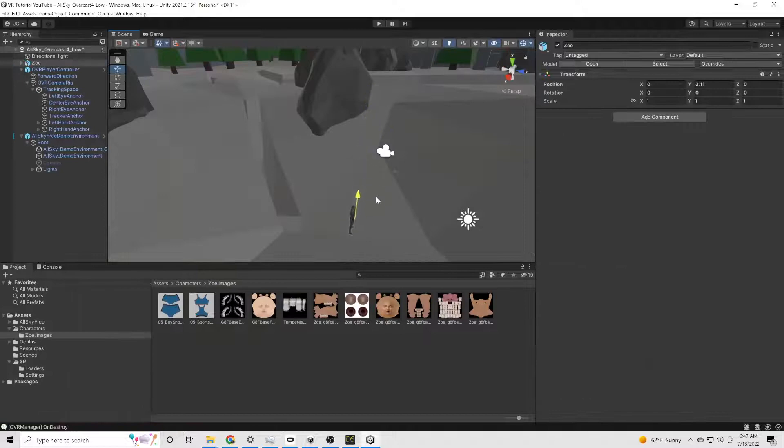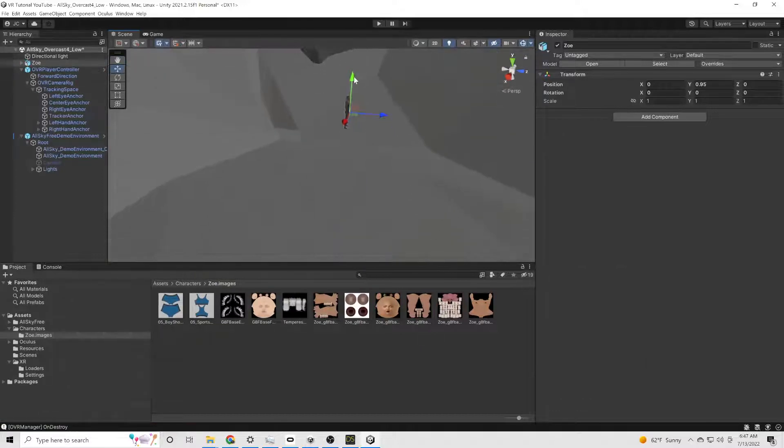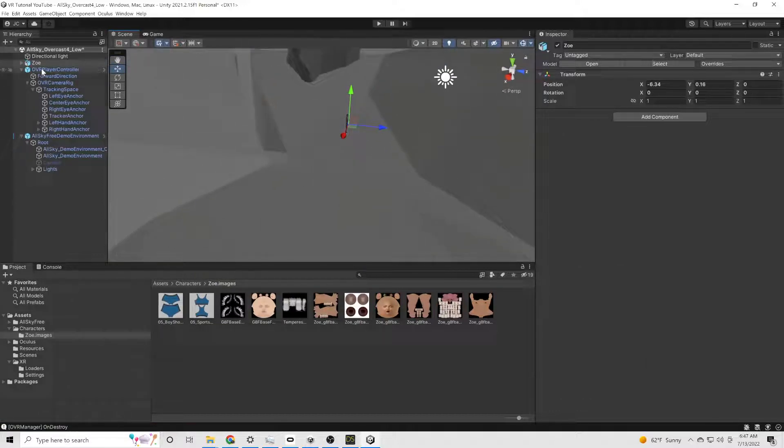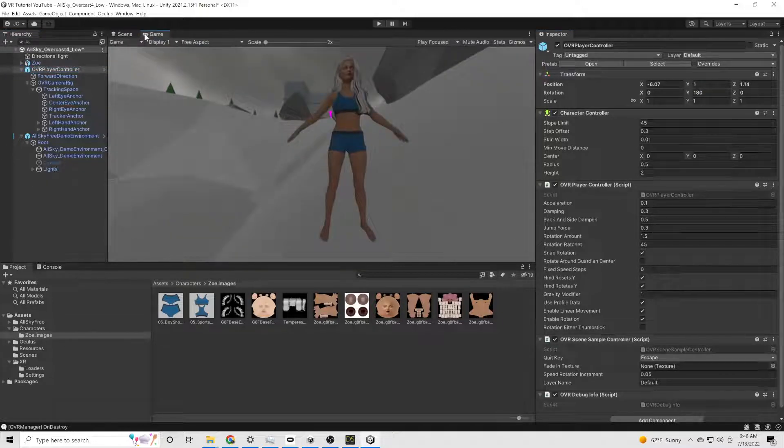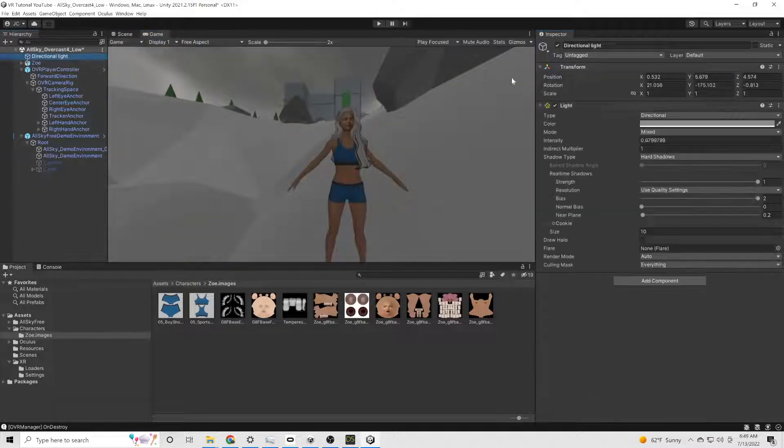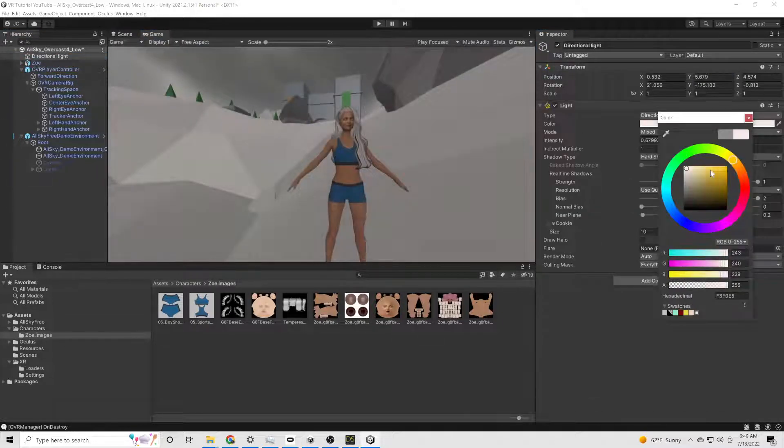OVR player controller, I think that's what it's called. And we're just going to start situating it where we want it. Move the character around, make sure she's on the ground. And we're going to set our lighting.